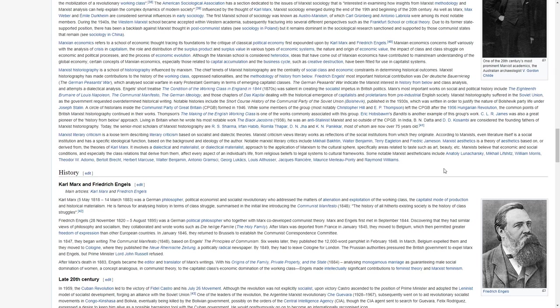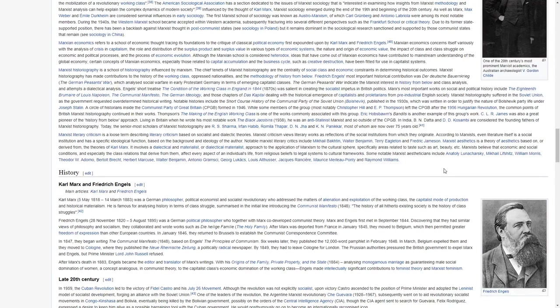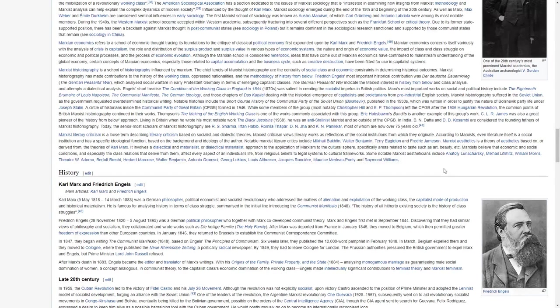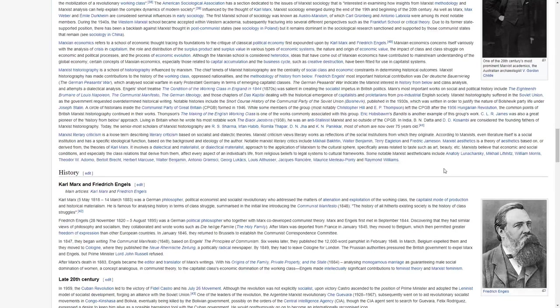Marxist historiography suffered in the Soviet Union as the government requested over-determined historical writing. Notable histories include the short-course history of the Communist Party of the Soviet Union, published in the 1930s, which was written in order to justify the nature of Bolshevik Party life under Joseph Stalin.